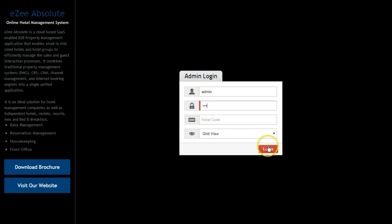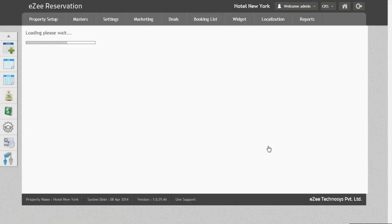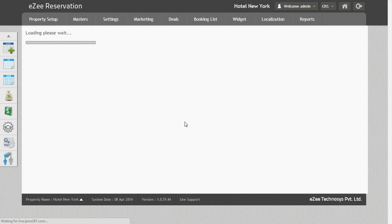Let's login to eZee Reservation. There can be times when hotels receive bookings over the phone or they may want to record the bookings manually in eZee Reservation.